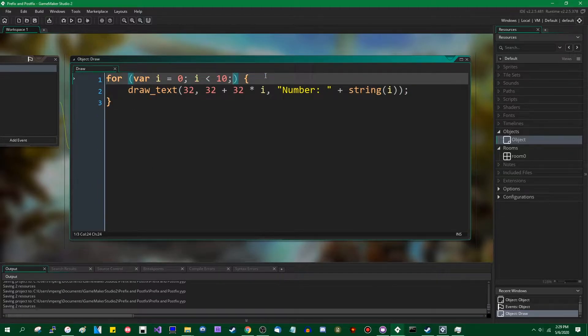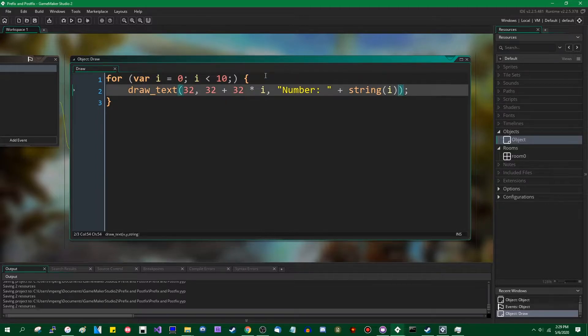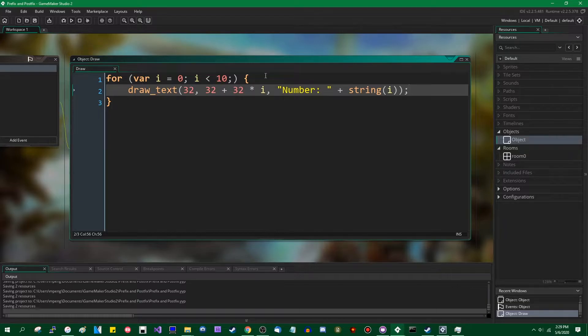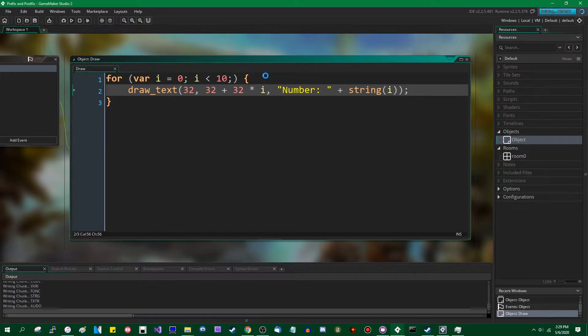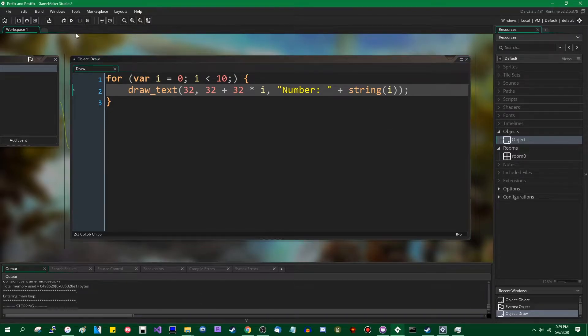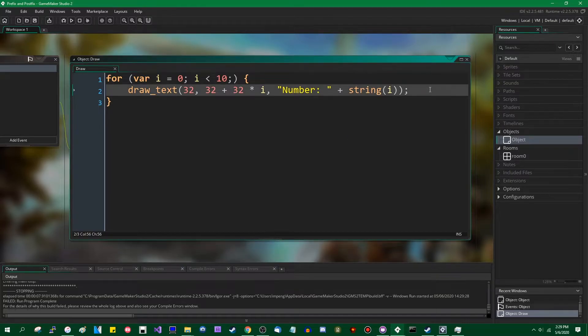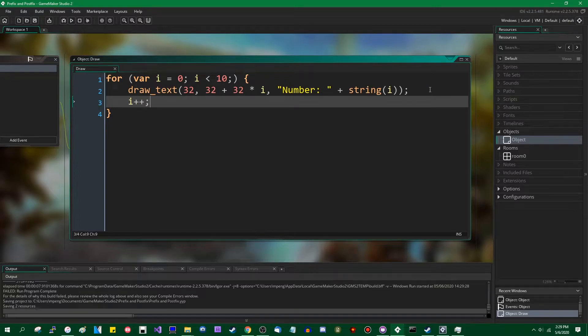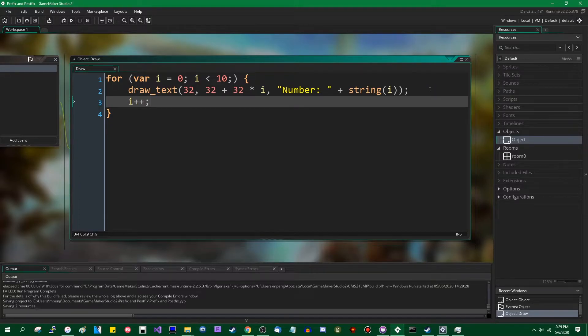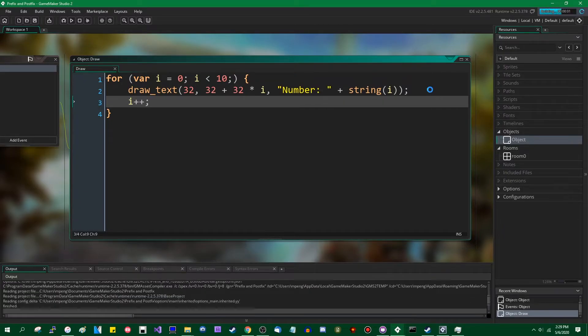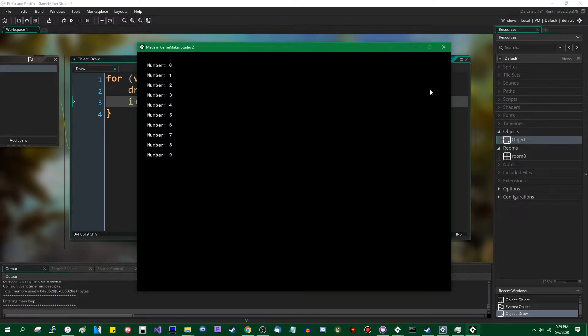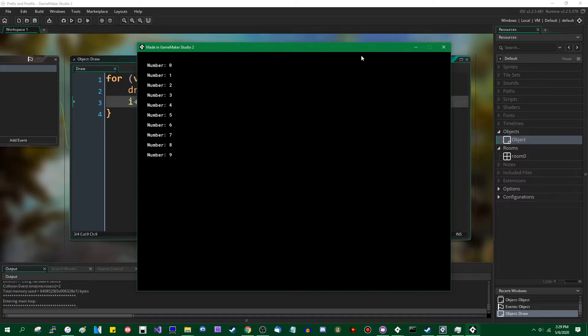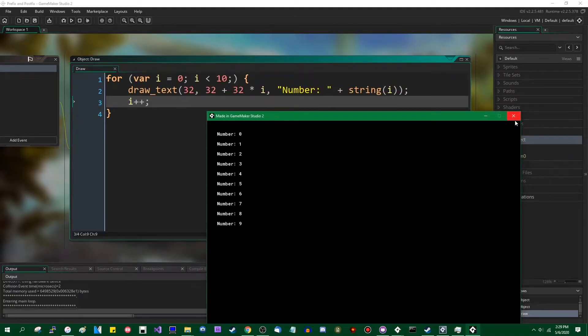So if I were to remove the increment from the for loop up here, which you are allowed to do in GML now. For a long time, I don't think you were allowed to do this. And if you were to do nothing, this would be an infinite loop and the program would break. Nothing's going to happen. I don't even think the game window is going to appear. Yep, we're stuck in an infinite loop. That's not going to work. I'm going to spend a lot of time waiting for the game to build in this video, I think.